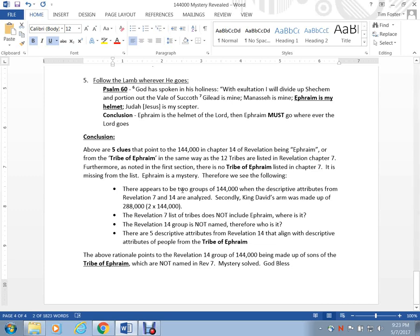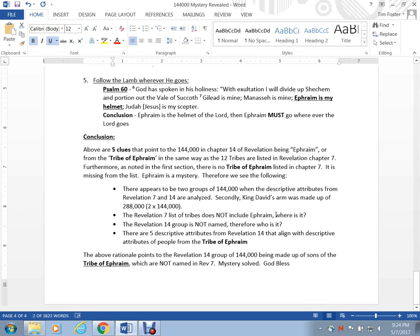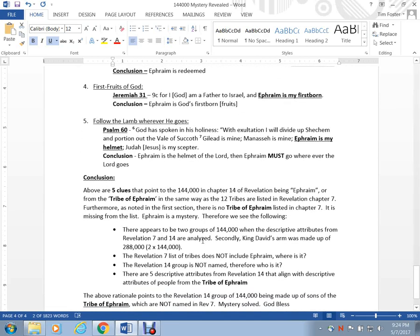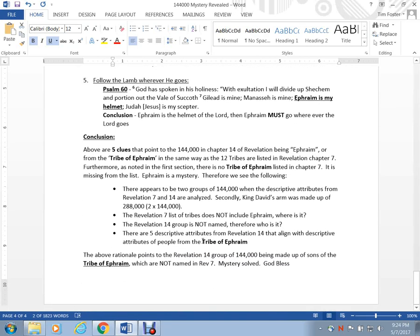So to conclude here, we see that there must be, or there surely appears to be, two groups of 144,000, where the descriptive attributes from chapter 7 and 14 are analyzed and they're not alike whatsoever. Secondly, they're mutually exclusive. One's on the earth and one's in heaven. One set's sealed, the other set has the name of God written on their forehead. We see King David has an army that set up the same number, 288,000. The Revelation 7 group does not have Ephraim listed. The Revelation 14 group doesn't have a tribal name. And the fact that we have these five descriptive attributes that all lead to the Revelation 14 group being the tribe of Ephraim. So with that, I would ask you to ponder these verses, read them, pray about them, and see where the Lord takes you. Alright guys, God bless you. Have a good day.